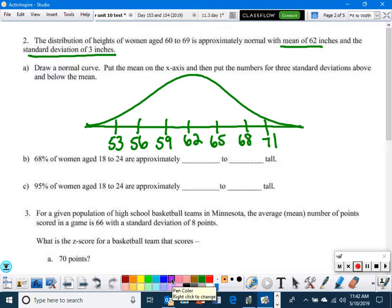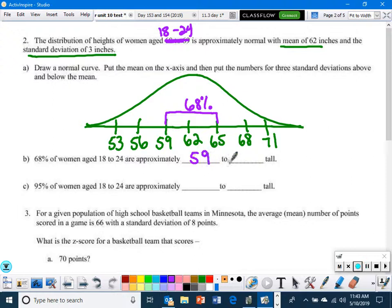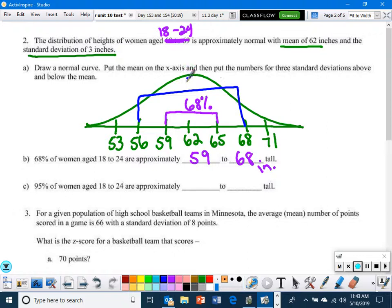68% of women aged 18 to 24 — that's one standard deviation below to one above — are approximately 59 to 65 inches tall. 95% of women aged 18 to 24 — two standard deviations below to two above — are approximately 56 to 68 inches tall.